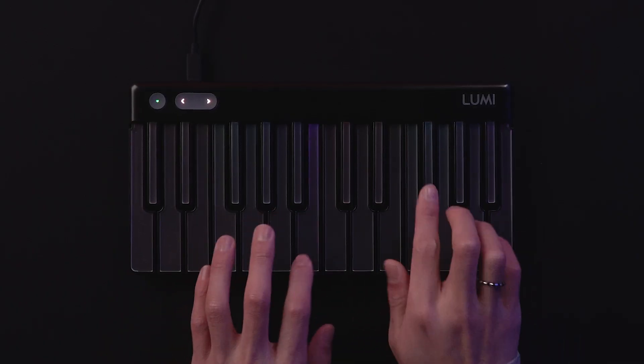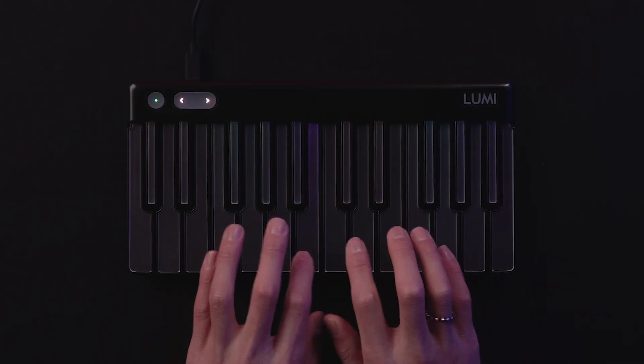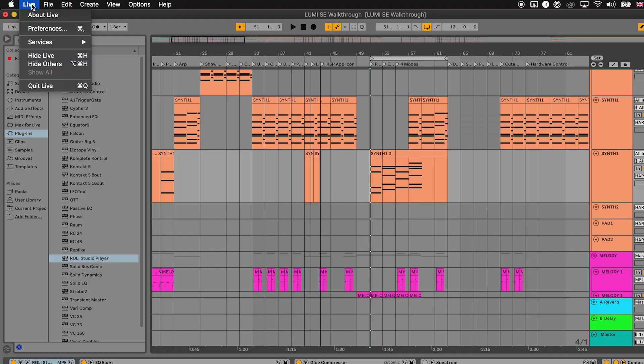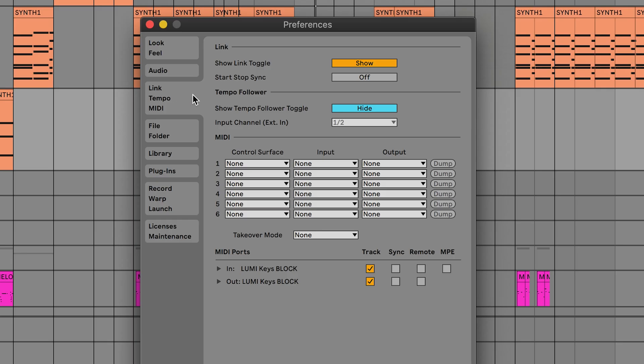To enable pitch bend in Ableton Live 11, go to Preferences, MIDI, and enable MPE for your Lumi.